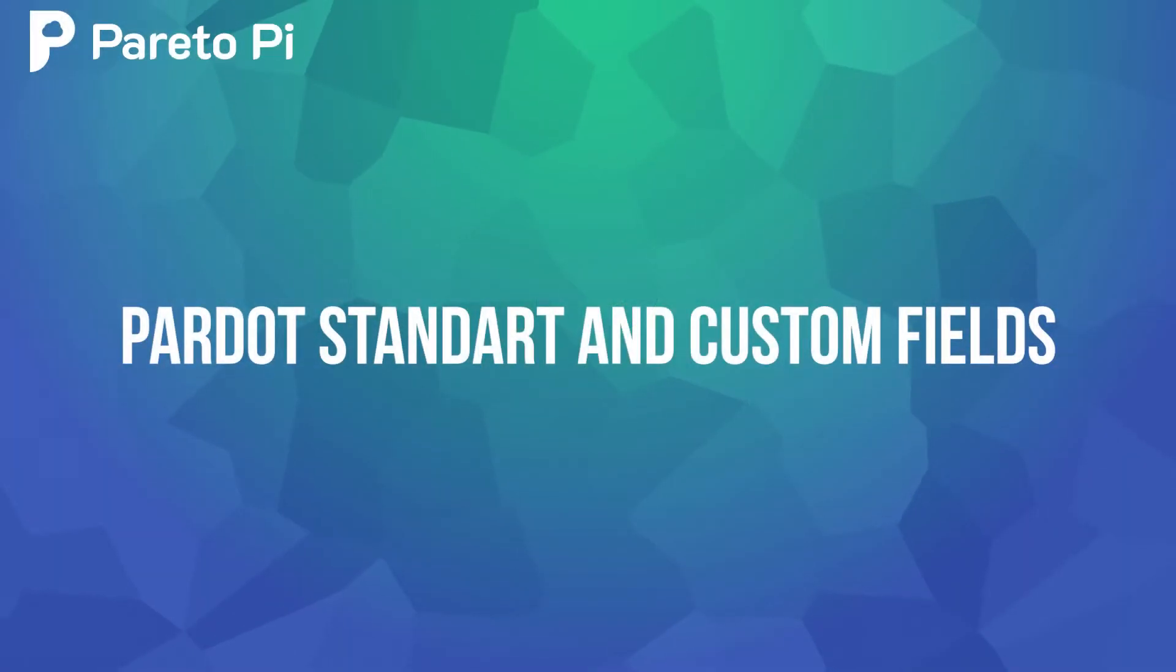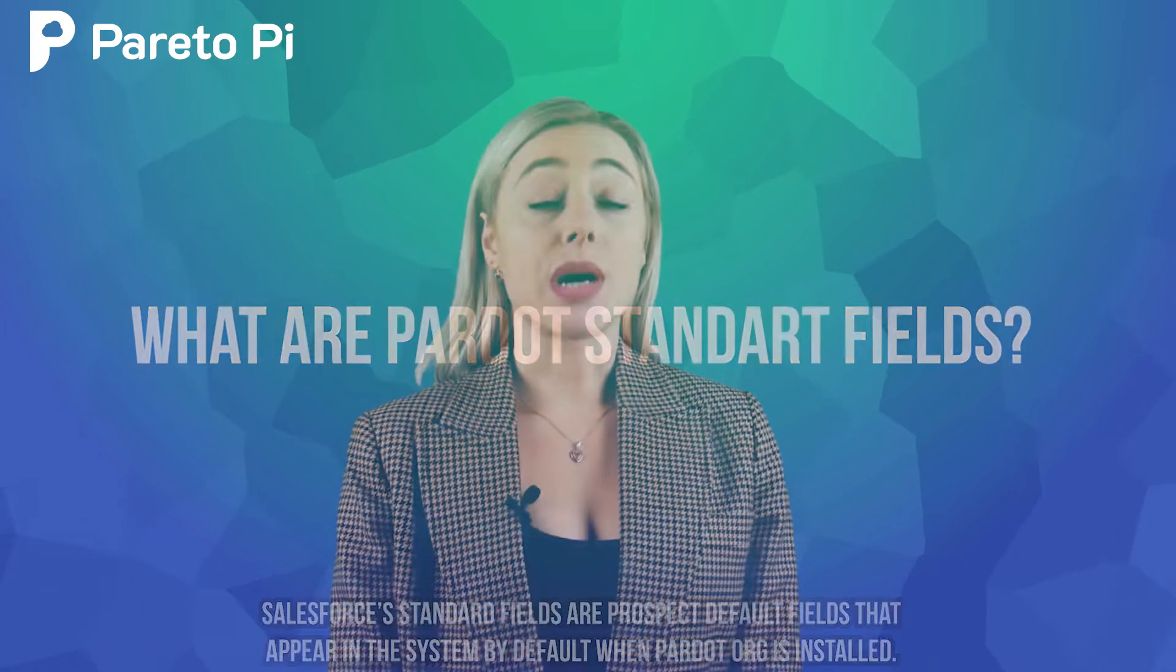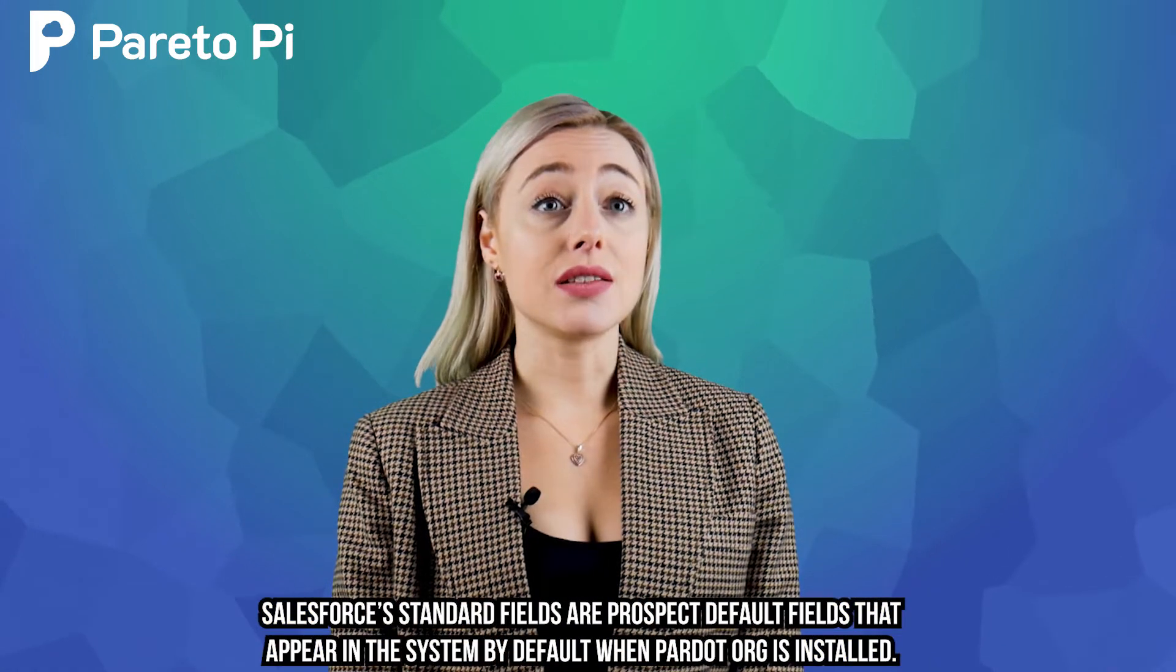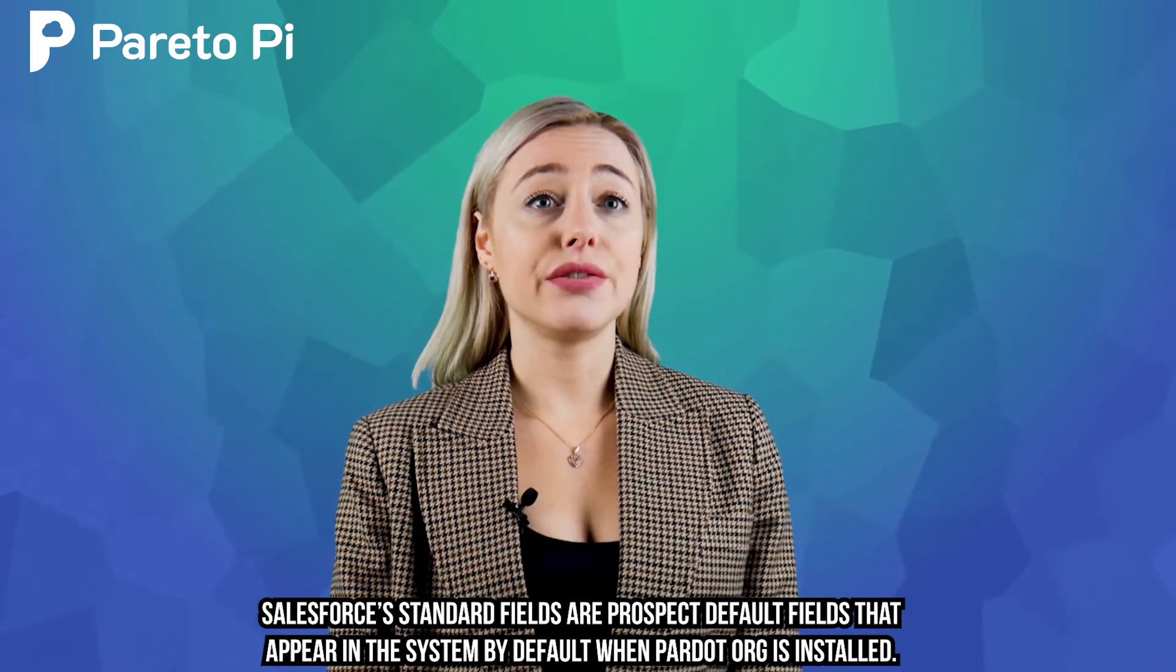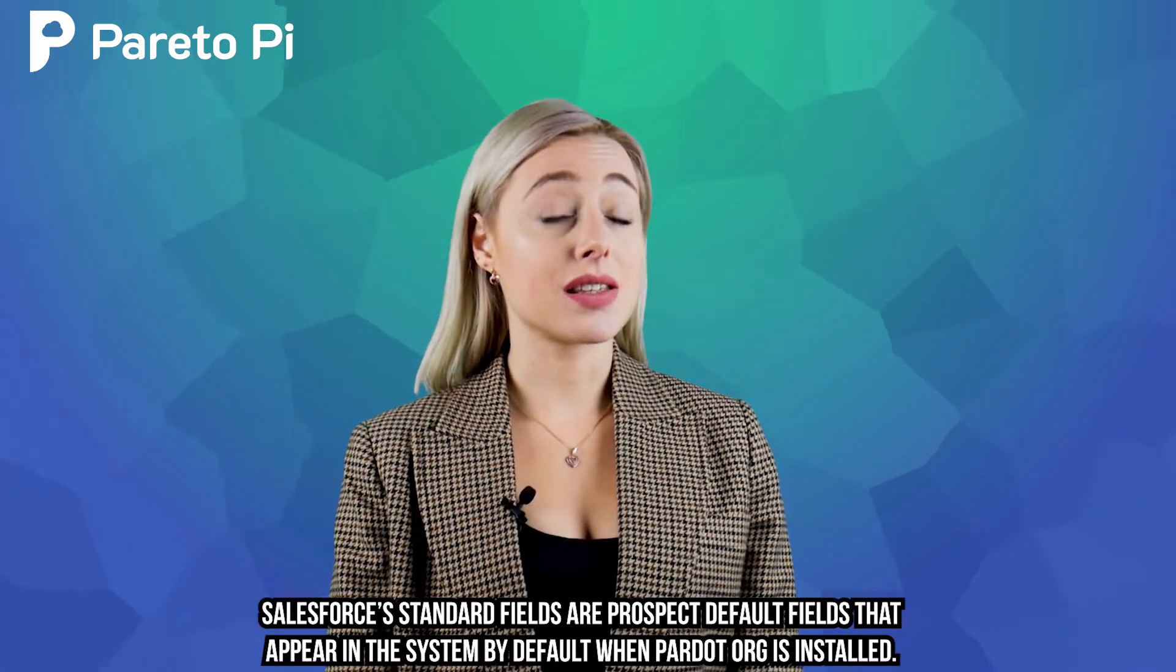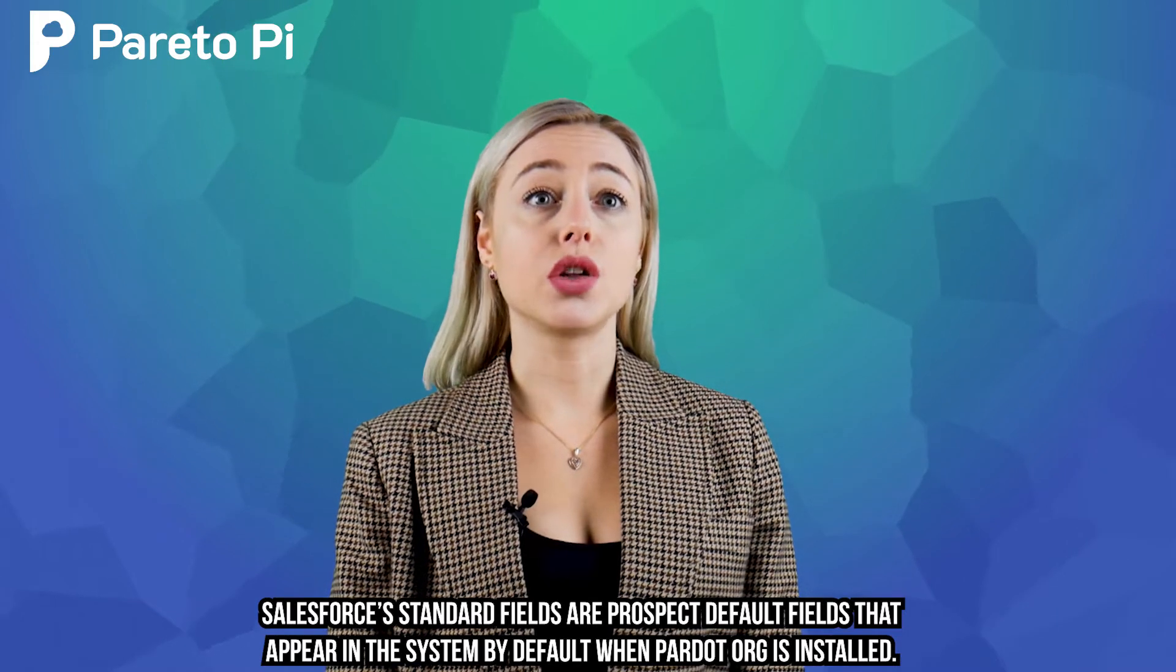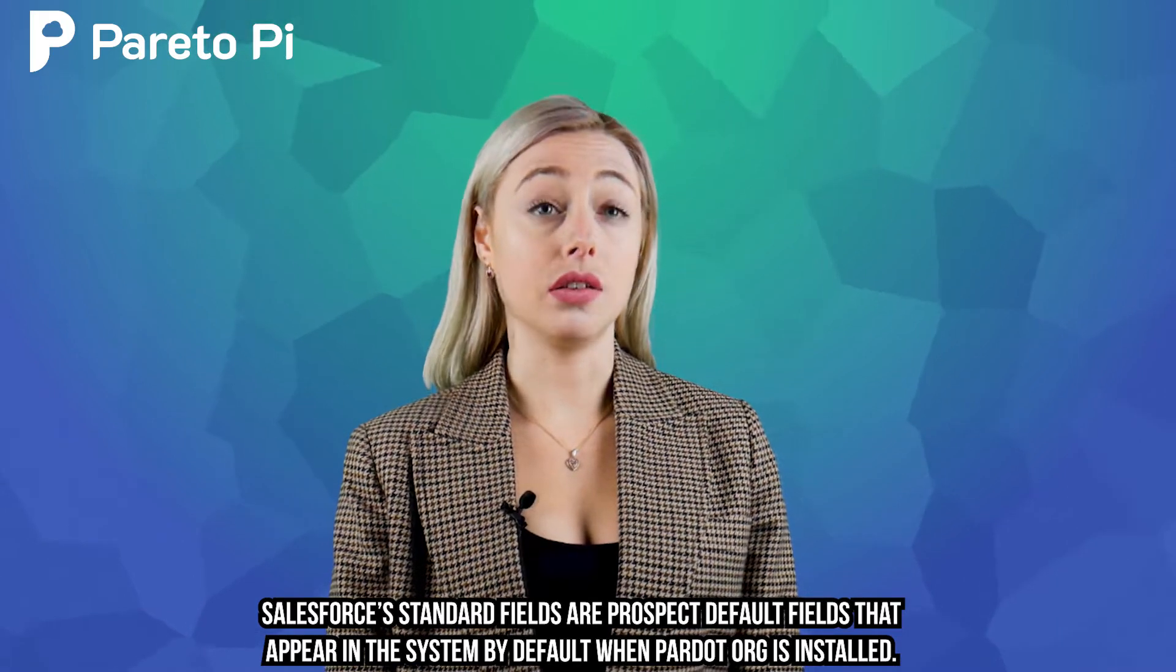Pardot standard and custom fields. What are Pardot standard fields? Pardot standard fields are prospect default fields that appear in the system by default when Pardot.org is installed.